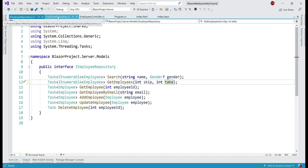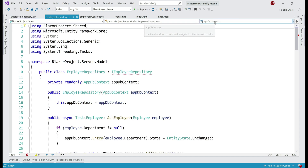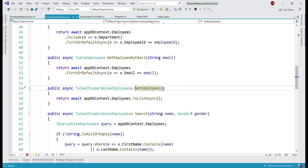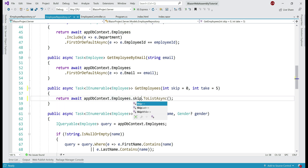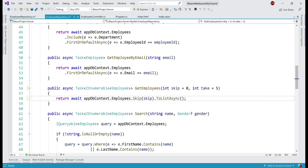The implementation is in EmployeeRepository.cs and the method name is GetEmployees. We need to introduce those two parameters — skip and take — both of type integer. I'm also going to specify default values just in case no values are explicitly provided. By default, we want to skip zero rows and take five rows. The Employees property is of type DbSet<Employee>, and on this property we have Skip and Take extension methods. All we do is pass the incoming parameters — skip to the Skip method and take to the Take method.